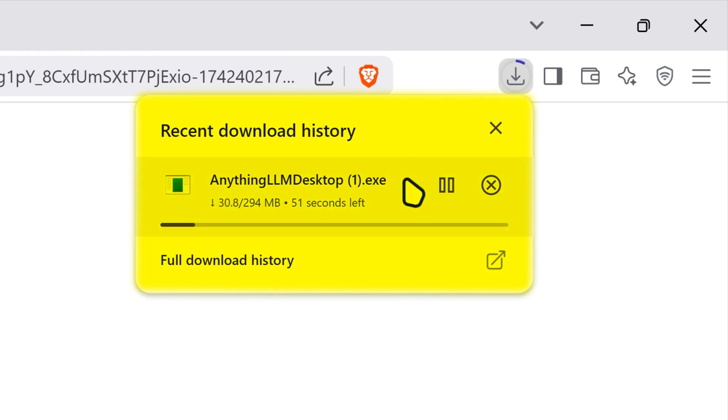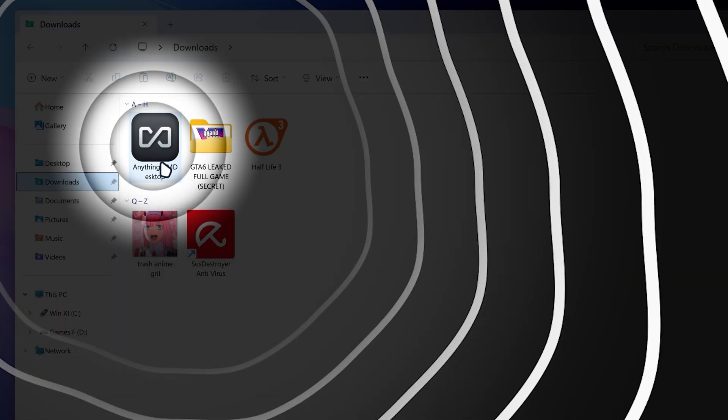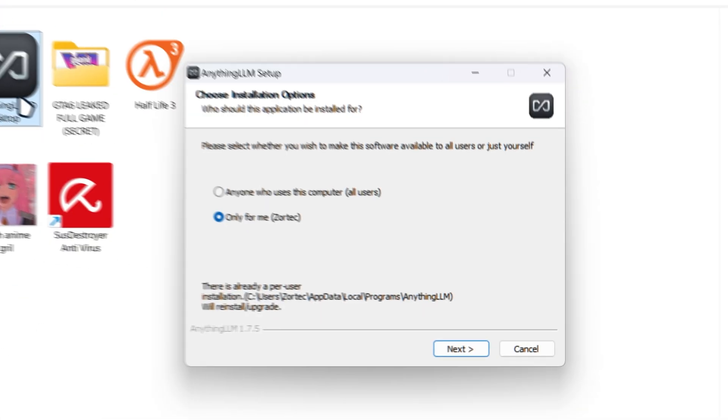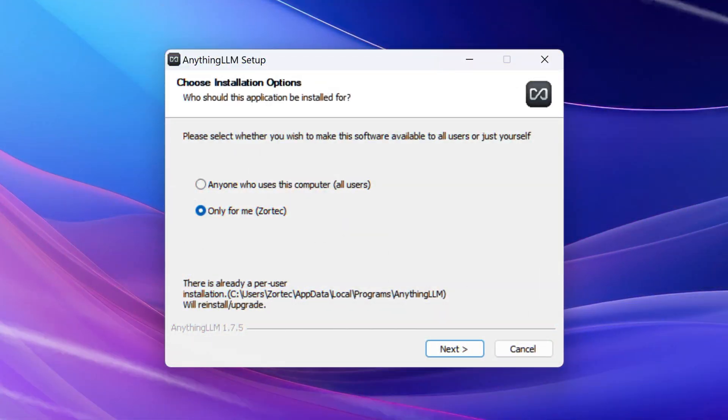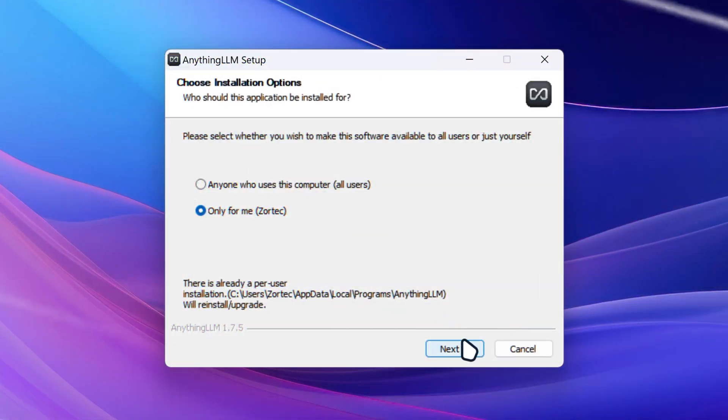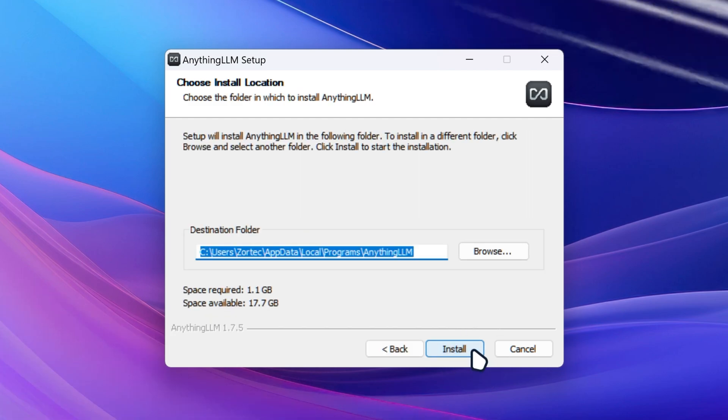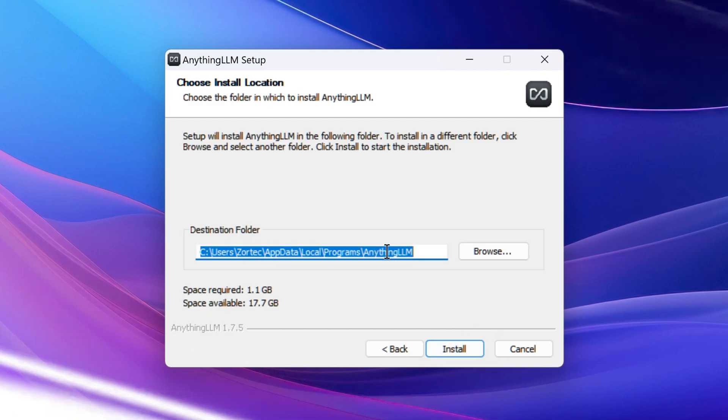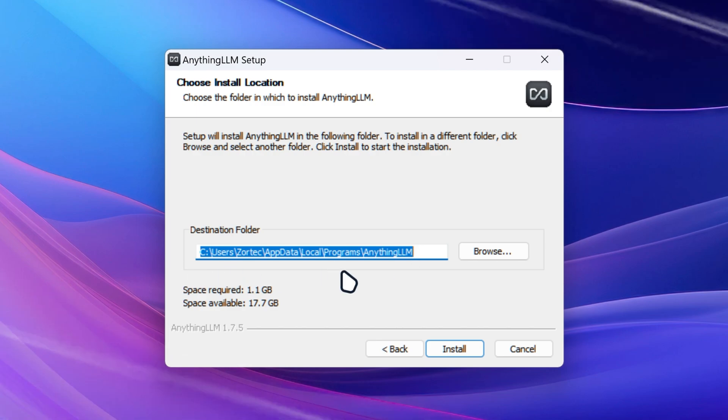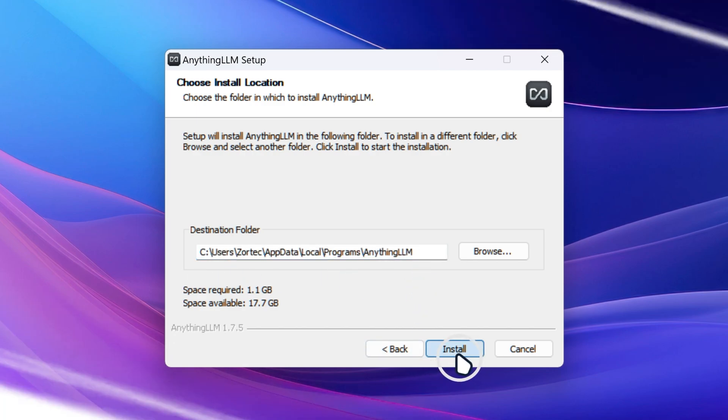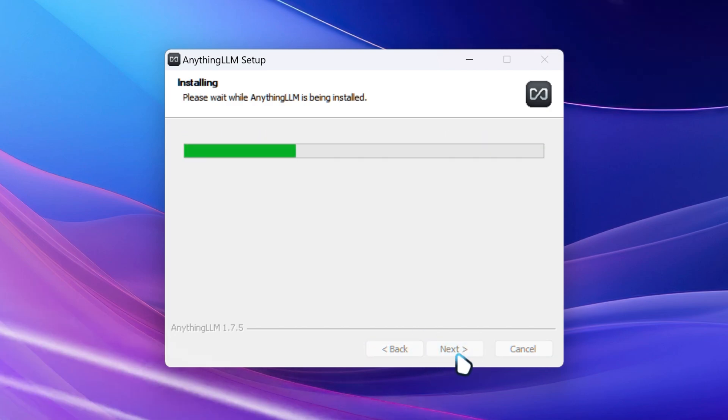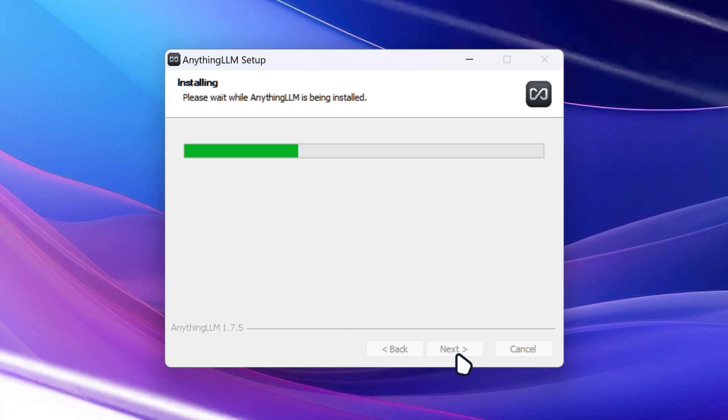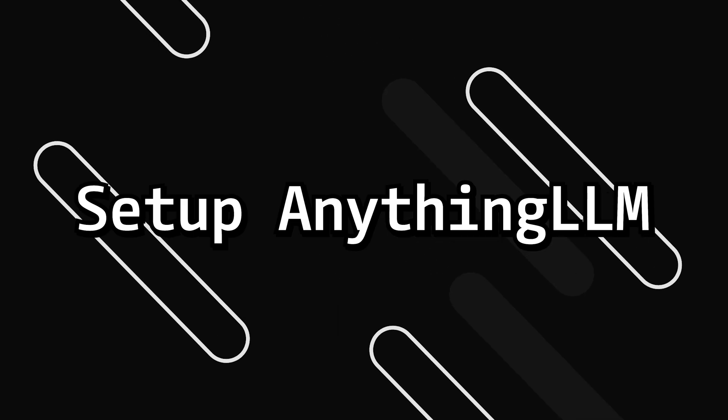So after that, you want to launch the anything LLM setup. Then it's gonna ask you to choose your options. So I'm just gonna leave it only for me and then click on next. And then this is where your anything LLM is going to be stored. You can change it if you want. But I'm just gonna leave it as it is. And then it's gonna start installing anything LLM for you.